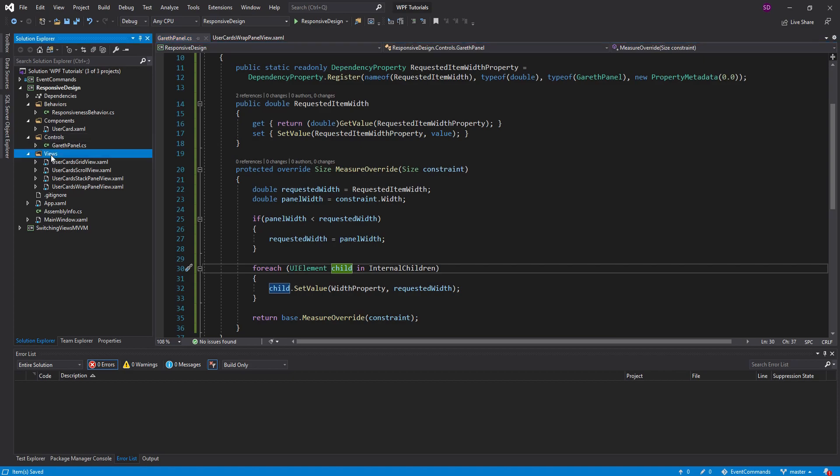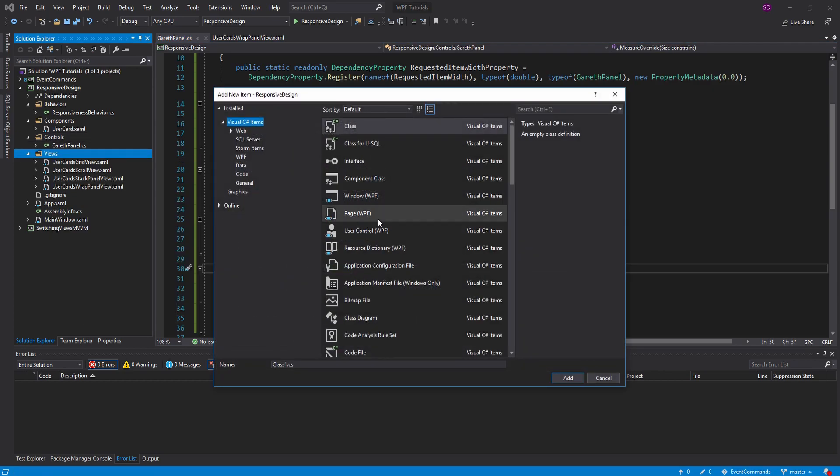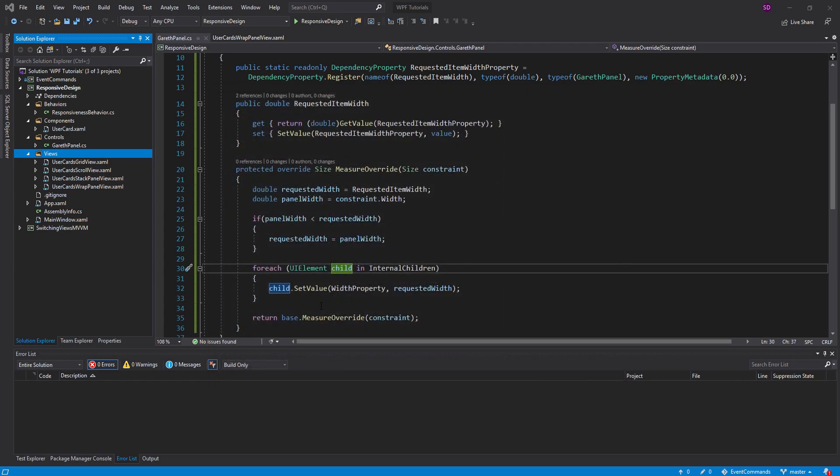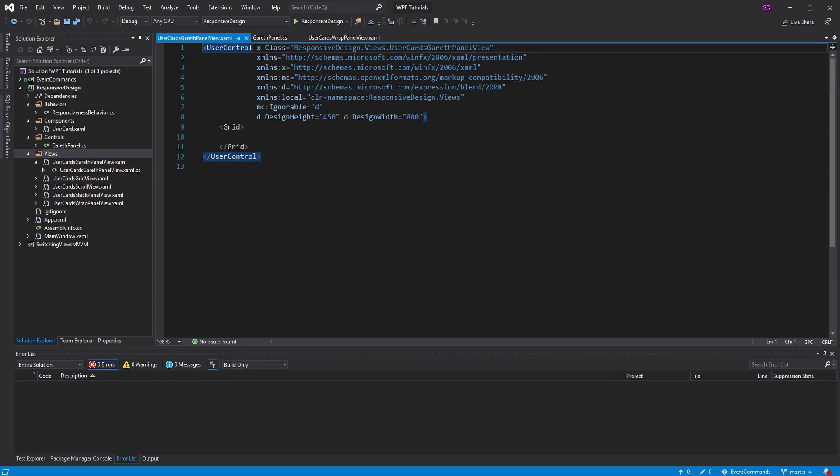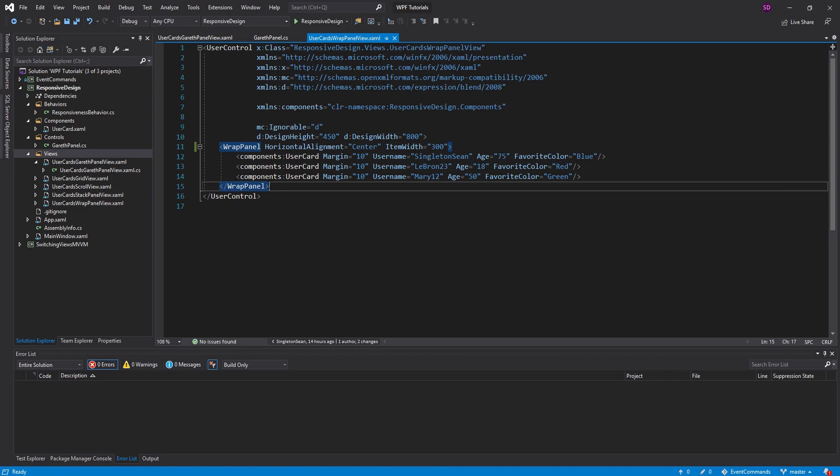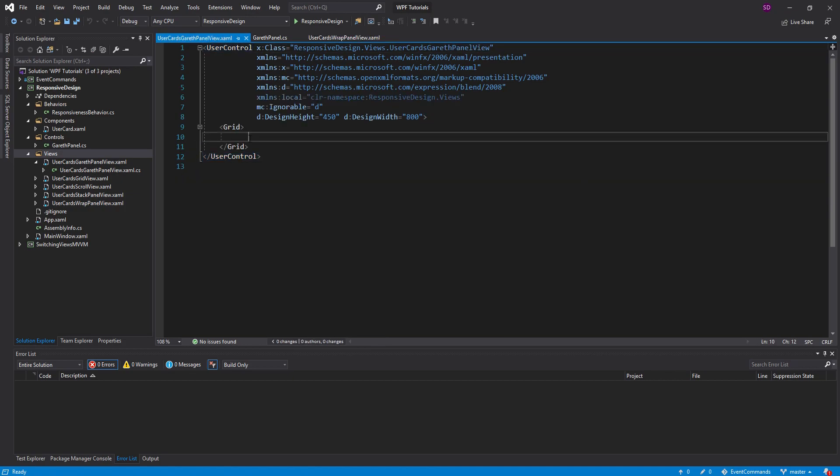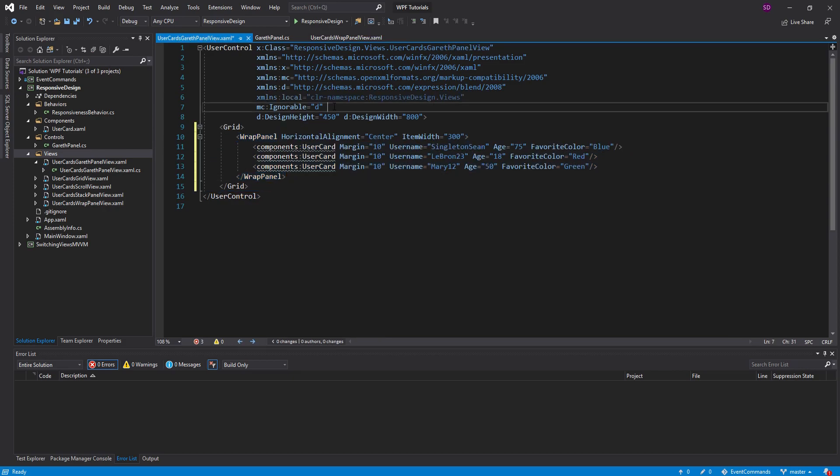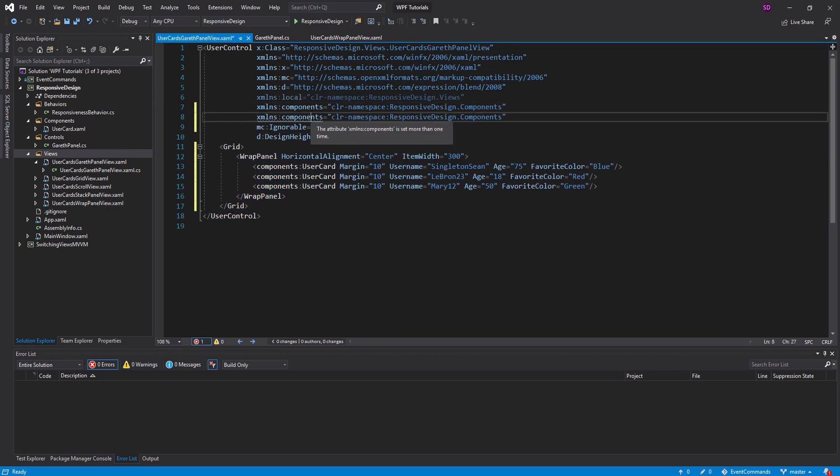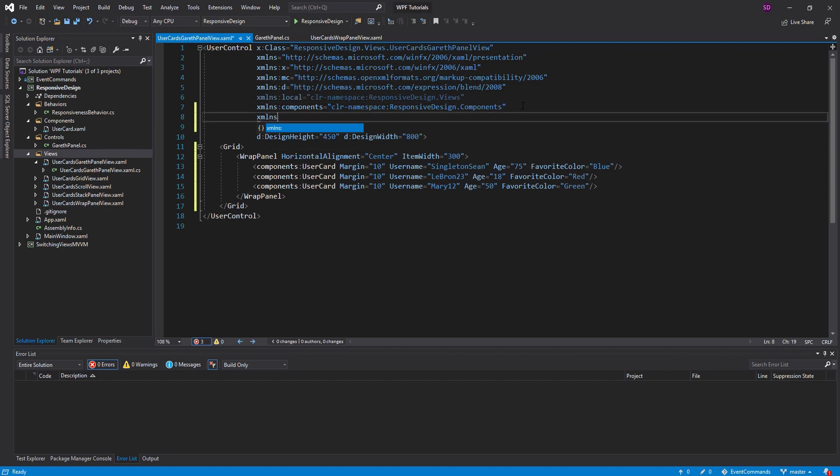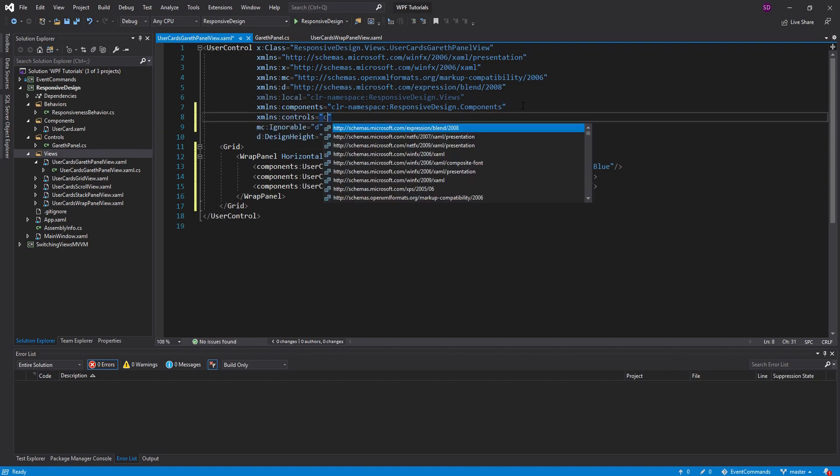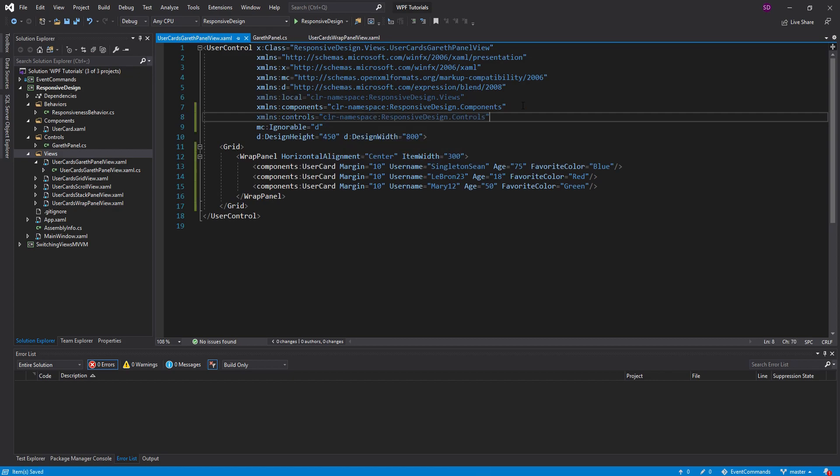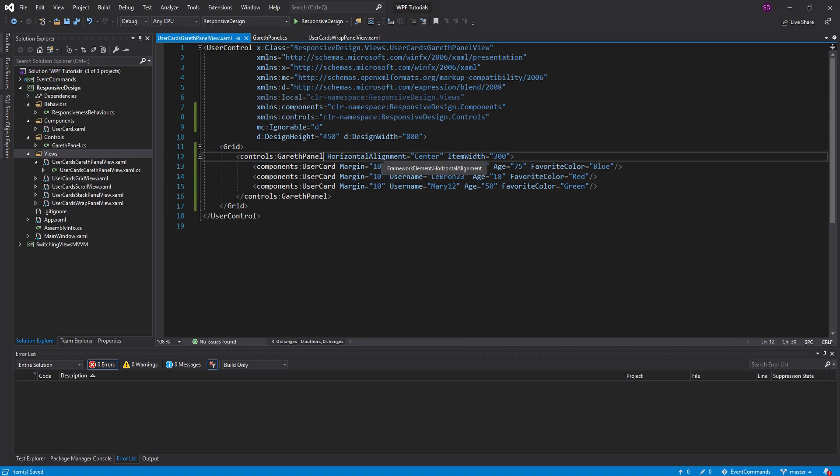So let's go into our views. Let's create a new item here. And it's just going to be user control. And we'll call this the user cards Gareth panel view. And what I'm going to do actually is just copy everything from the wrap panel view. Place that in here. And let's grab that component namespace. And we're going to need another namespace here. And this is going to be controls. And it's going to point to the controls namespace.